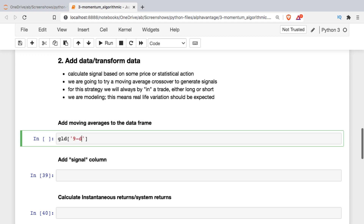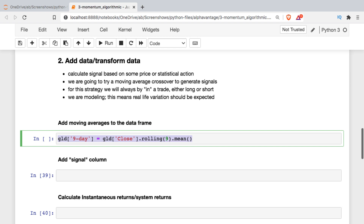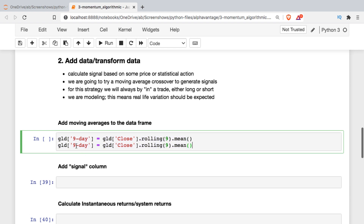To add the moving averages, I'll add a column for the fast one — a nine-day moving average based on closing price — using the rolling method with a mean aggregator. You can use other aggregators like standard deviation, median, or a percentile if you want. Then I'll duplicate it for the slow moving average, making that a 21-day, which is one trading month.